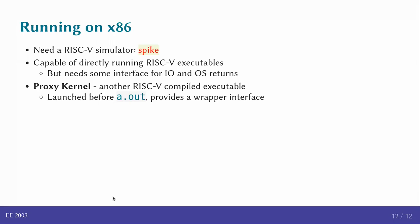That brings us to the end of this review of how we can run basic RISC-V executables. In future, we will be looking deeper into the instruction set, how we can actually start implementing it and verifying the different functionality.